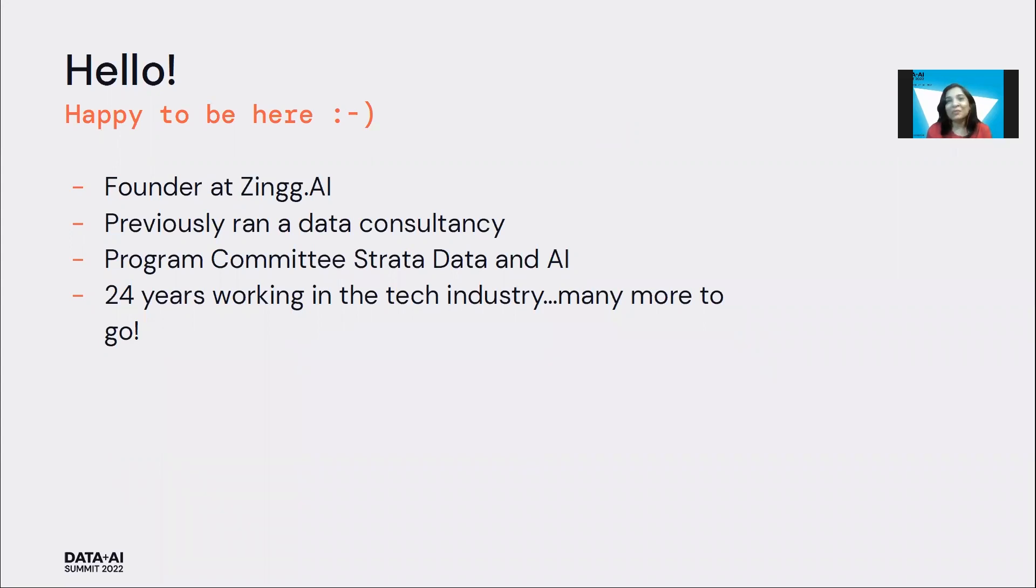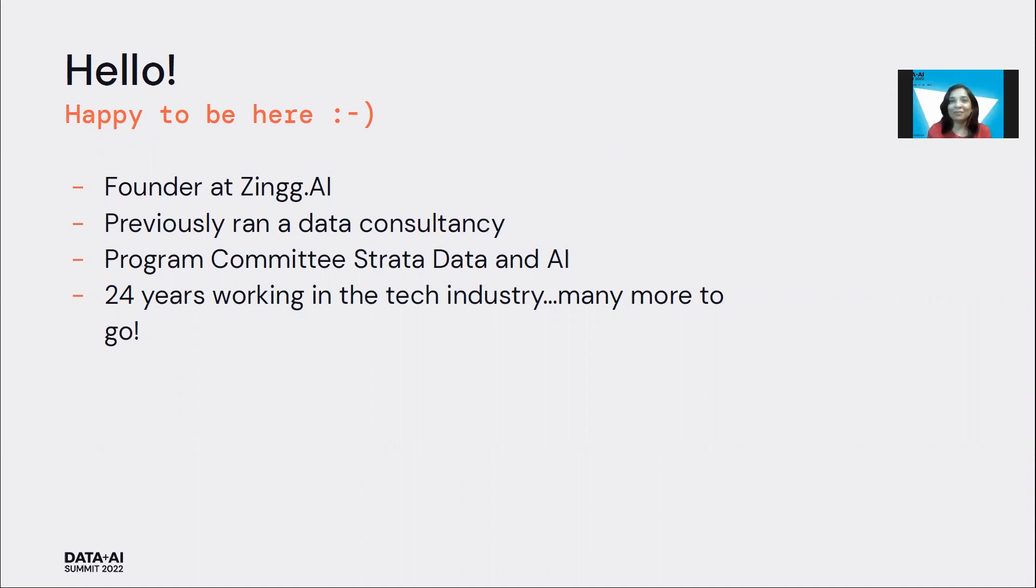It's my third time as a speaker at the summit here, and it's been great to reconnect with old friends and to make new ones. I hope you are all enjoying the summit too.